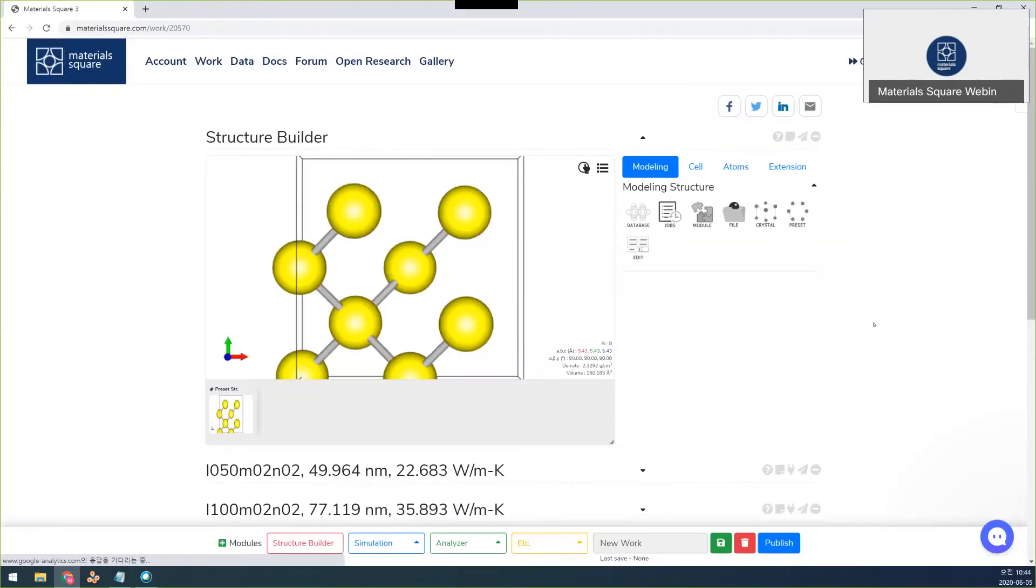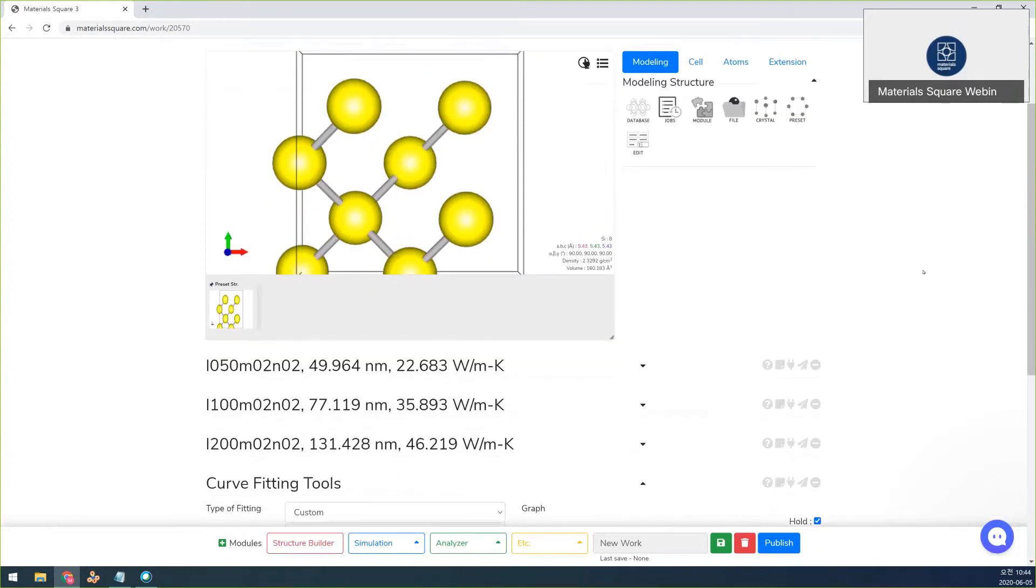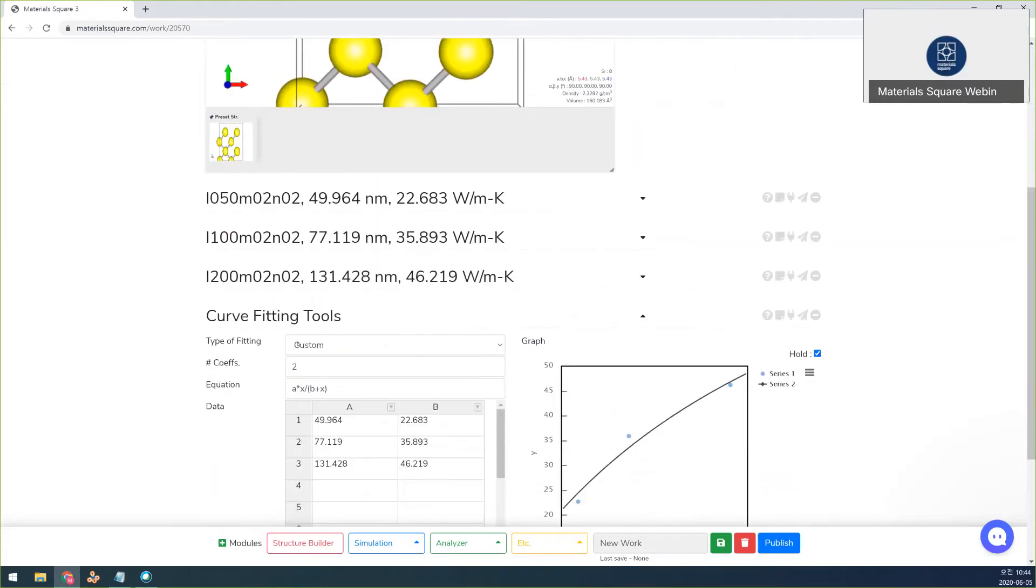So in this case, I calculate the thermal conductivity of silicon as a function of the lengths 50, 100, and 200. And then I also append the curve-fitting tool to get a thermal conductivity limit.